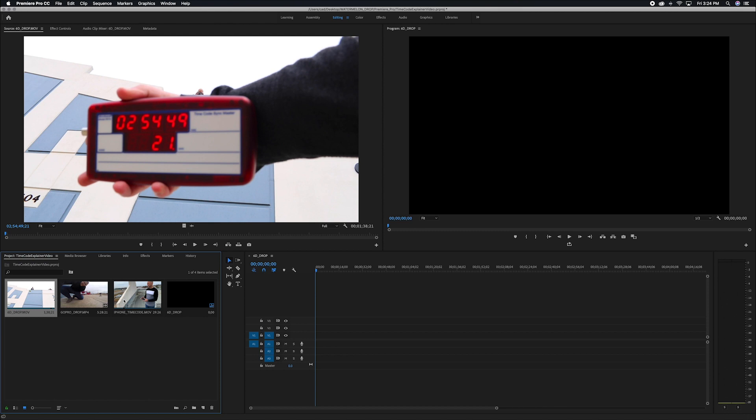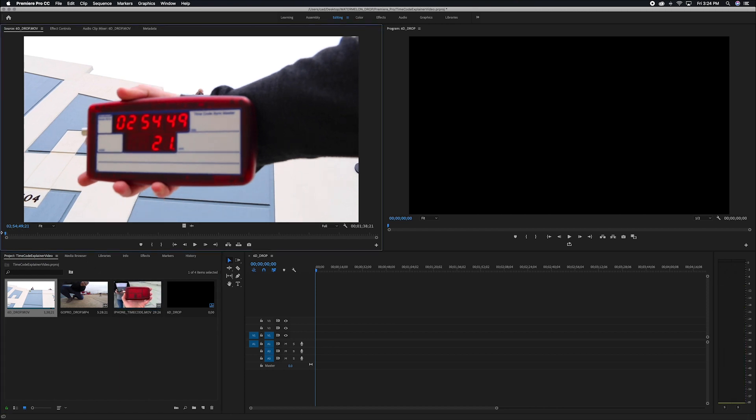Now once you've modified all of the timecodes from your clips, I want you to find your earliest clip. Now what I mean by your earliest clip is the clip that has the earliest timecode on it. Now for our shoot, I know that that is the shot that I took with our Canon 6D.